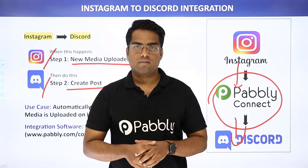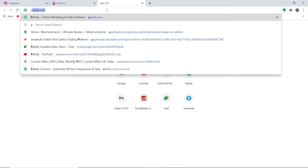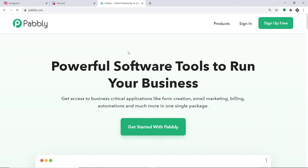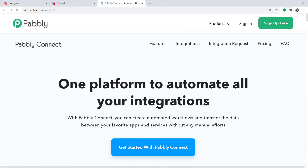Let me show you on my screen. To begin the process, first type pably.com in your browser and press enter. This is the website of pably.com. Hover on products and at the bottom you will find the option called Connect. Click on Connect and then click on Sign In.